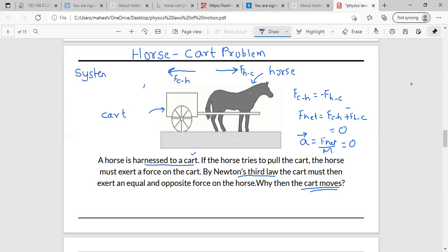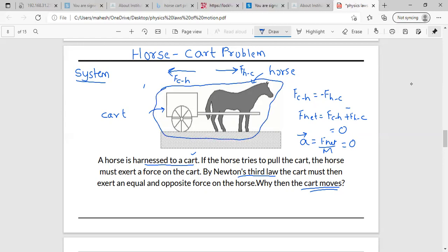Are we talking about moving only the horse or only the carriage? No — we are talking about moving this entire thing. So this entire thing becomes our system. We need to apply Newton's laws to the system, and for this, we will first break it into two different small systems and then understand what exactly is happening.